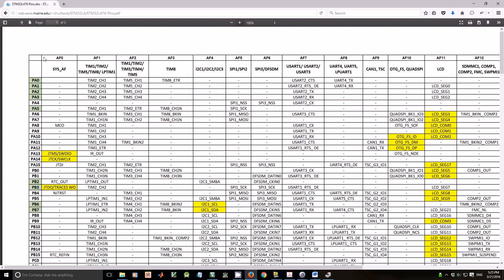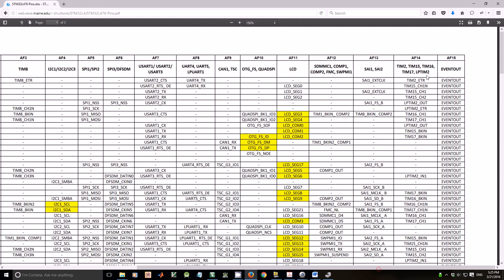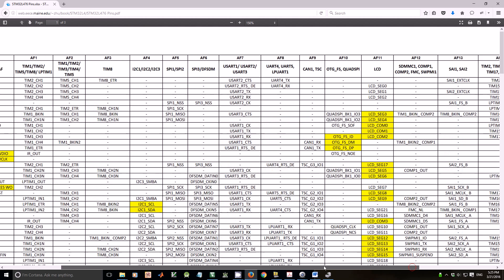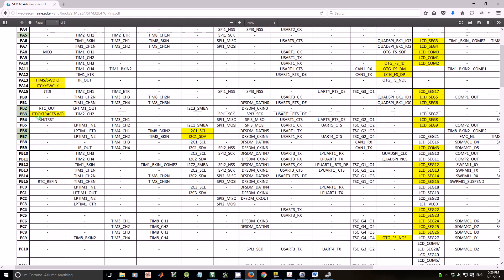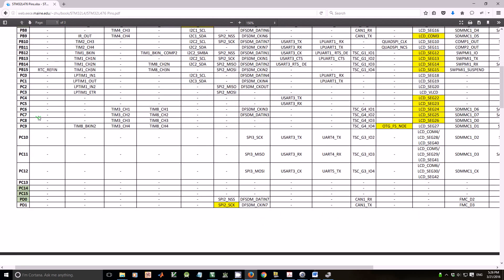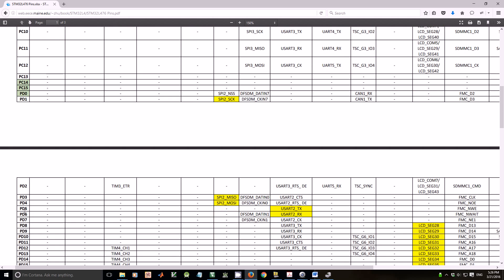The first row shows the alternative function number from AF0 to AF15, and the first column shows the pin name. PA0, PA1. Let's take a look at PD5 and PD6.